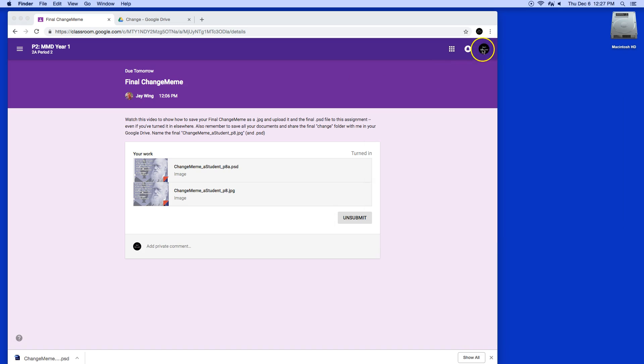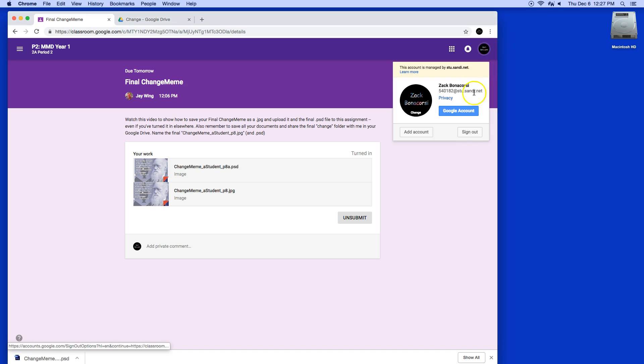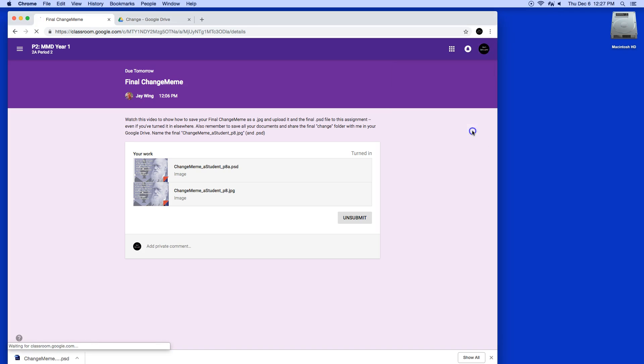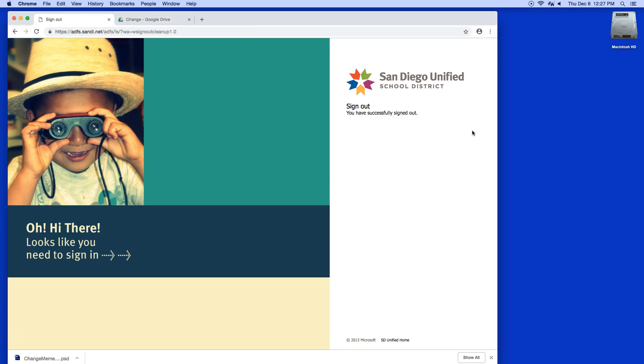And then of course the last thing I'm going to do is sign out. That's how you're going to turn in this assignment and any other assignments into Google Classroom from Google Drive.